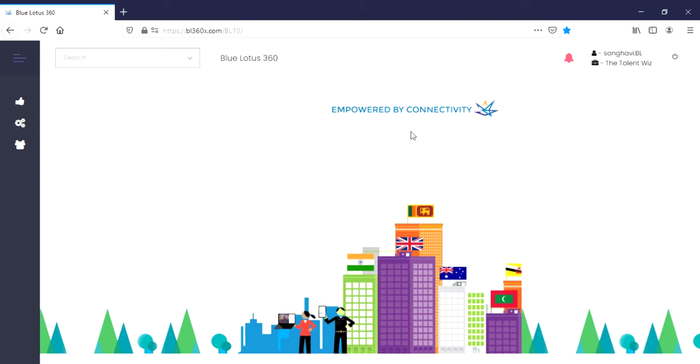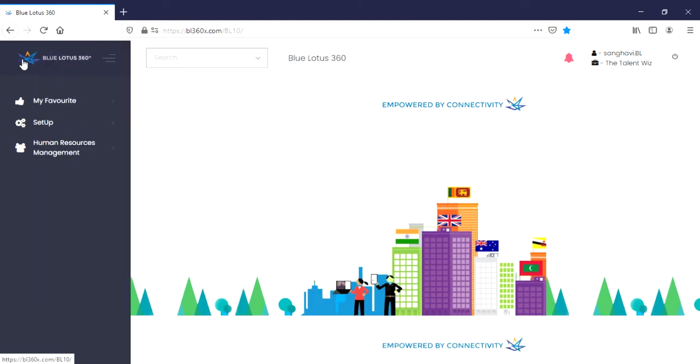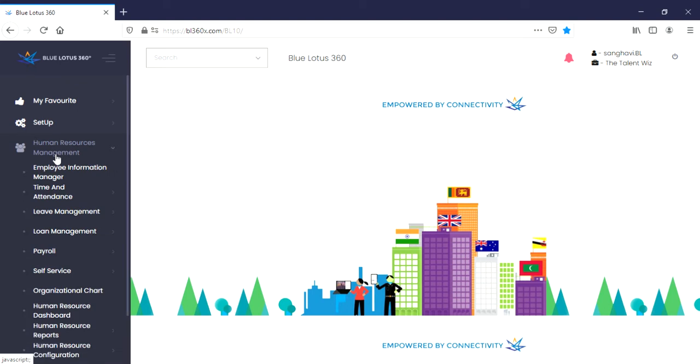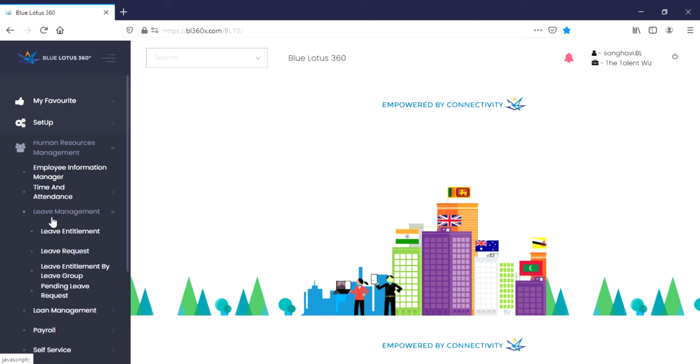Your first step is to locate the menu bar on the left side of the page. Once you do so, you will find the Human Resources Management category. Click on Leave Management, under which you will find Leave Entitlement. Once you select it, you will be redirected to a new page.